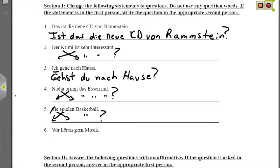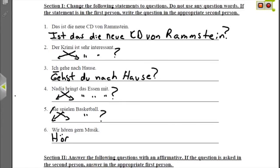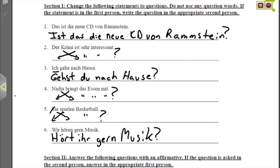Nummer sechs: Wir hören gern Musik — we like to listen to music. We is a combination of you and another person, so this is first person again, and we have to change hören to something plural. We have two options: the formal Sie form or the plural informal ihr form. Going with plural informal: Hört ihr gern Musik? — Do you like listening to music?